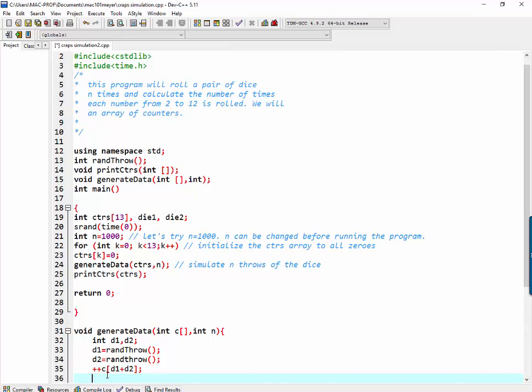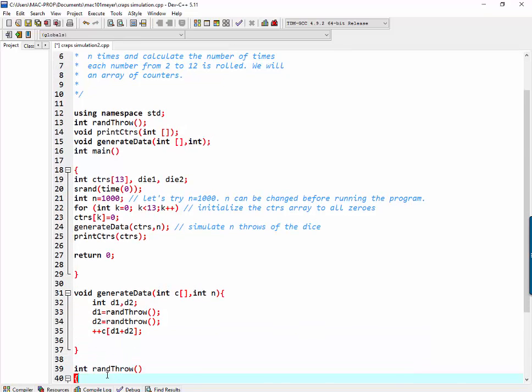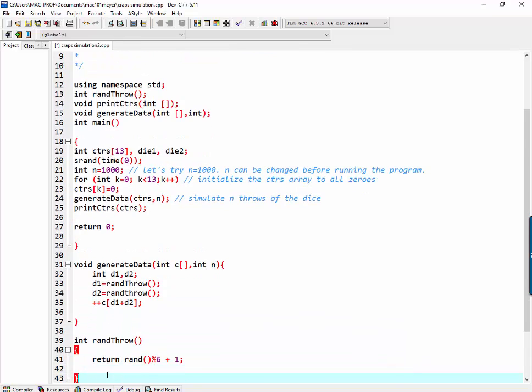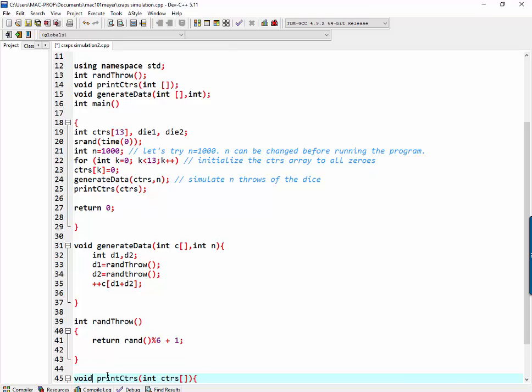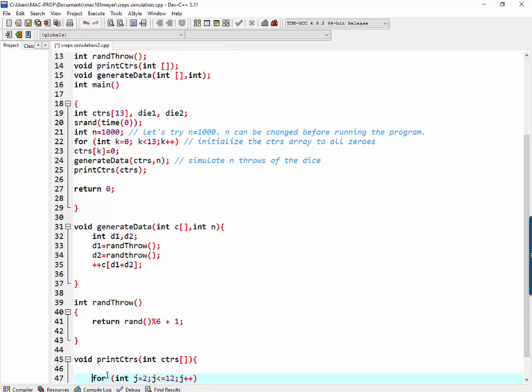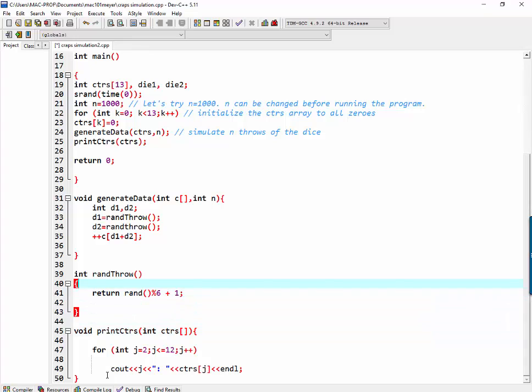And that's all there is to that particular function. Ran throw simply generates a random number between one and six, as you can see. Print counters is a little for loop to print the results. Let's see what we get for running it for 1,000.